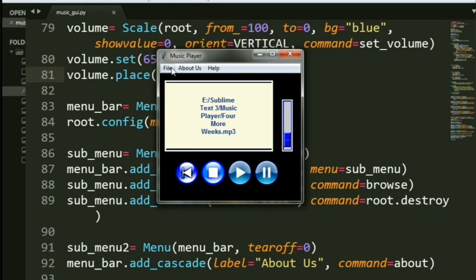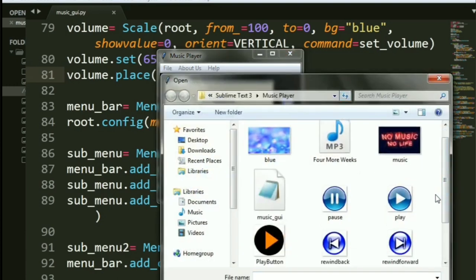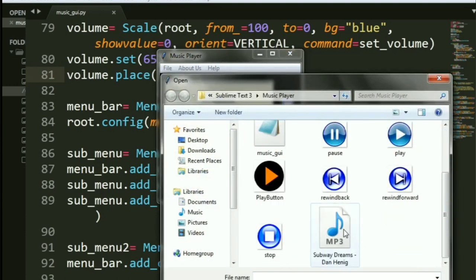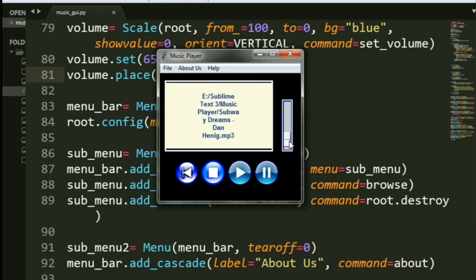Now, let's try and run another song of ours from the folder we have. Let's select Subway Dreams. Now, let's play that. See? The name gets changed. You have all of that. Let me just increase the volume.